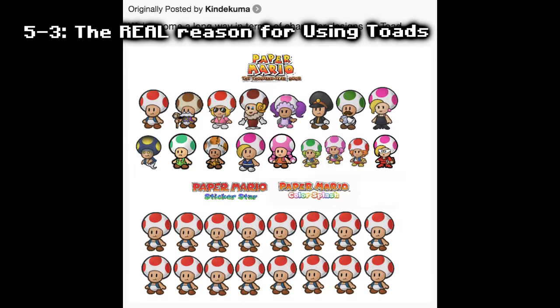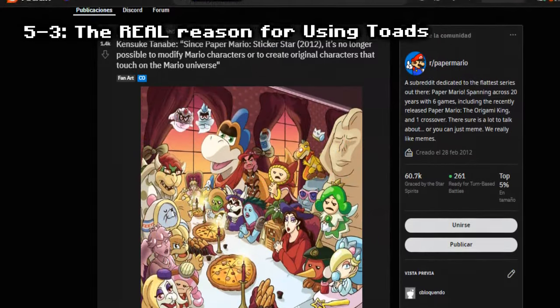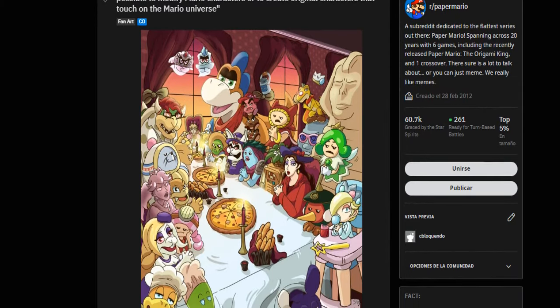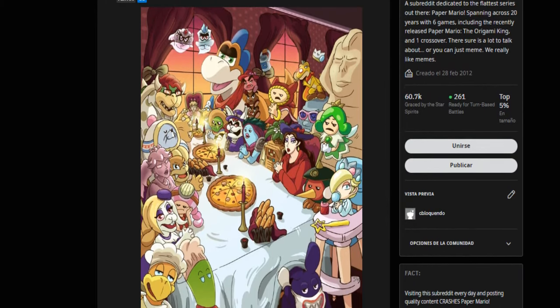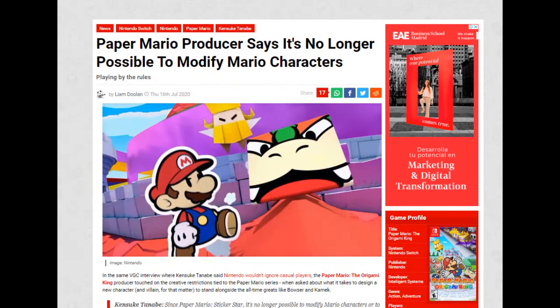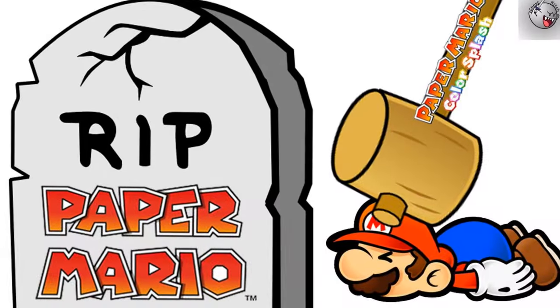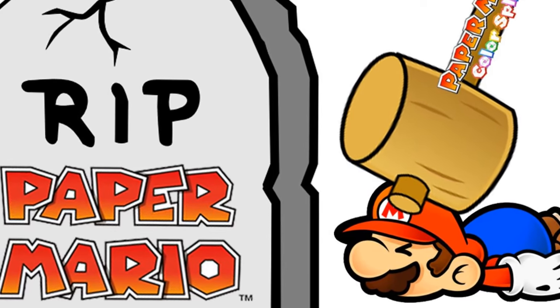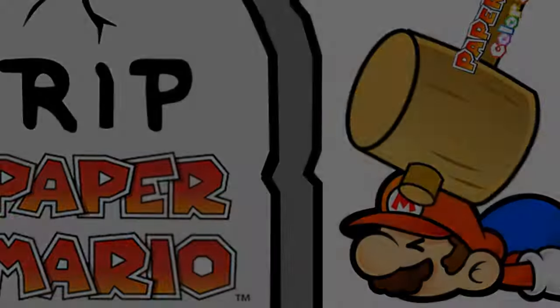The real reason for using Toads: Paper Mario: The Origami King's producer Kensuke Tanabe stated that it is no longer possible to create original characters or modify classic Super Mario characters from the universe. Tanabe claimed that this new policy was established since the release of Paper Mario Sticker Star in 2012. This change came with no explanation as to why no original characters are allowed, but it explains the severe lack of original characters in Paper Mario: The Origami King.